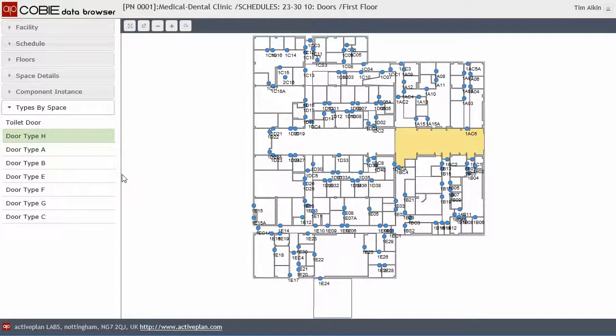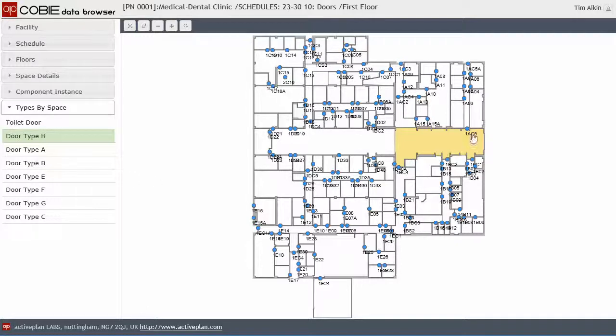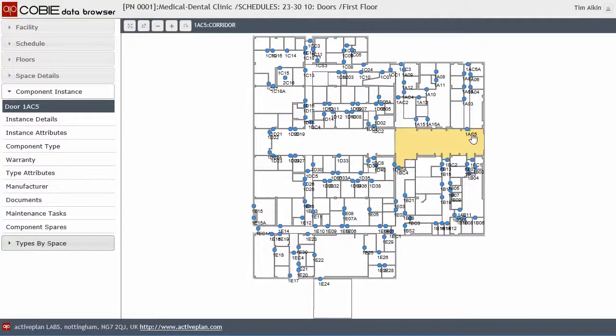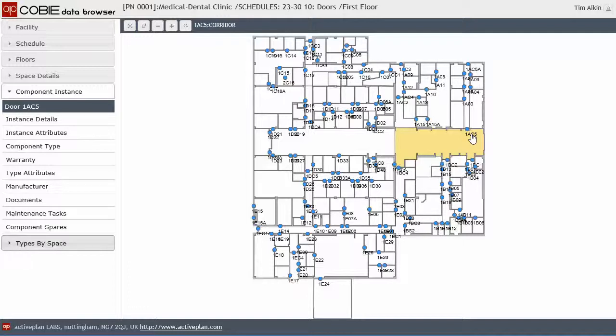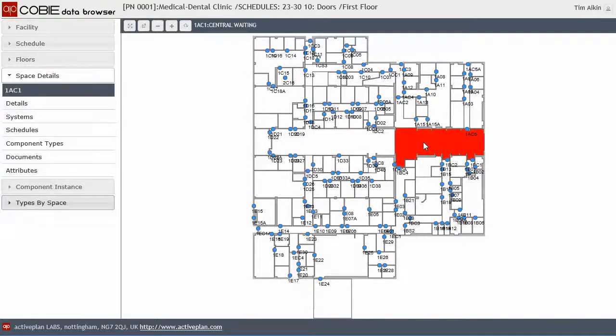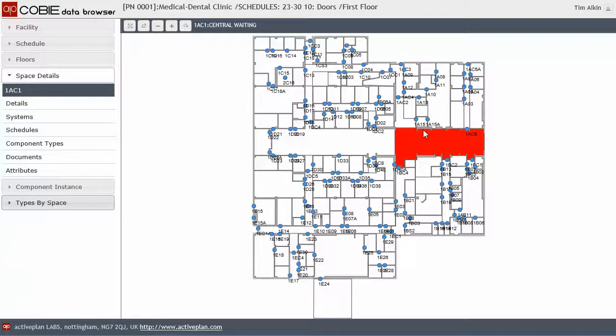What we're going to do is make the pins go on and off as well to make it clearer and easier. And again, access that door instance or access the instances through the floor plan by clicking on the space.